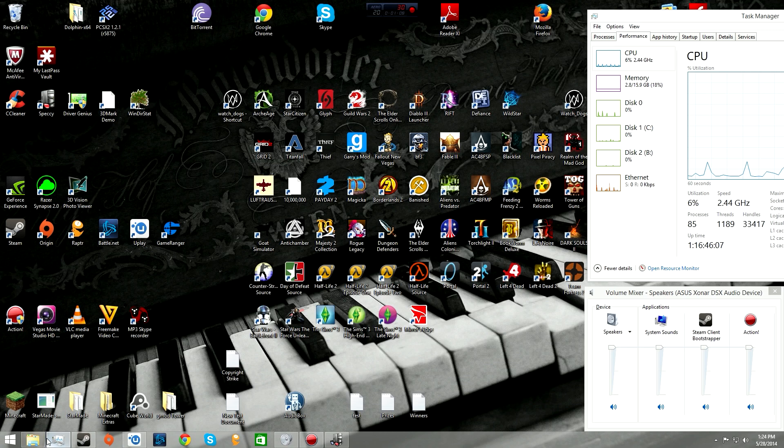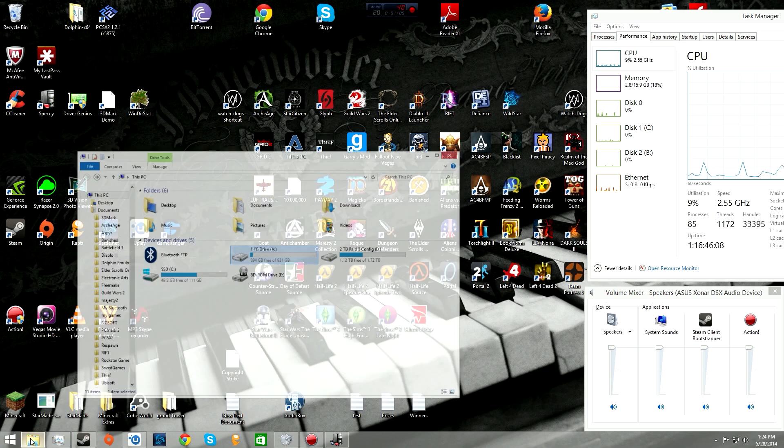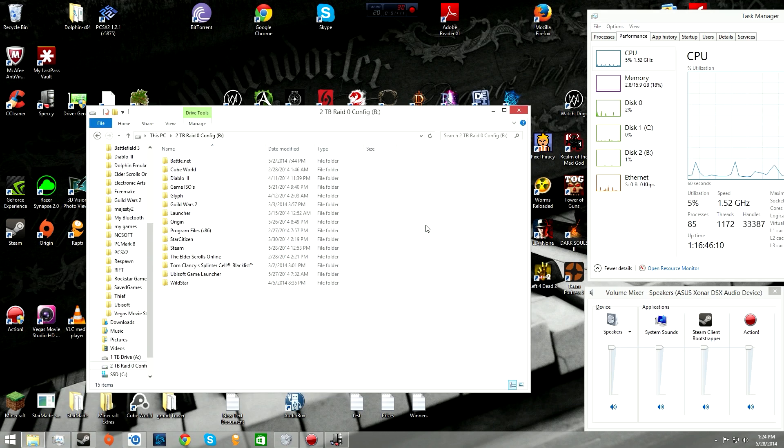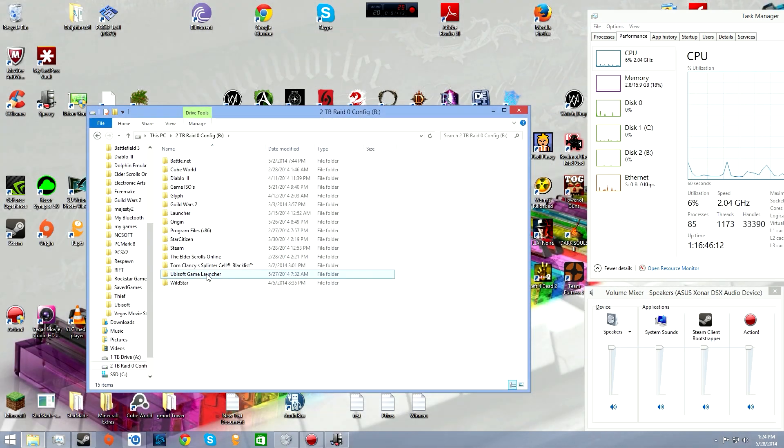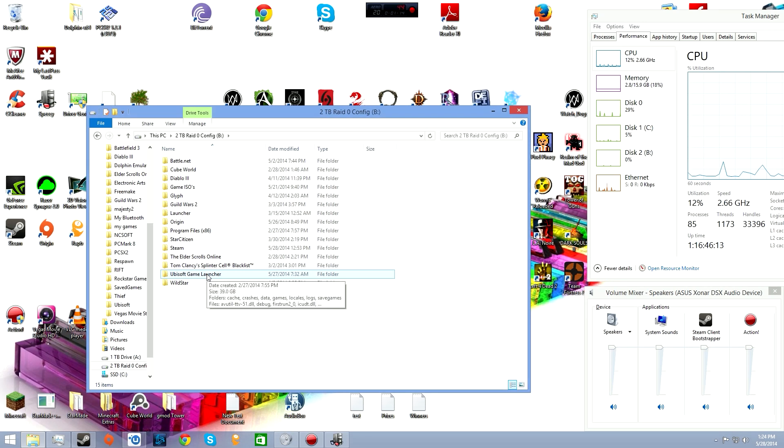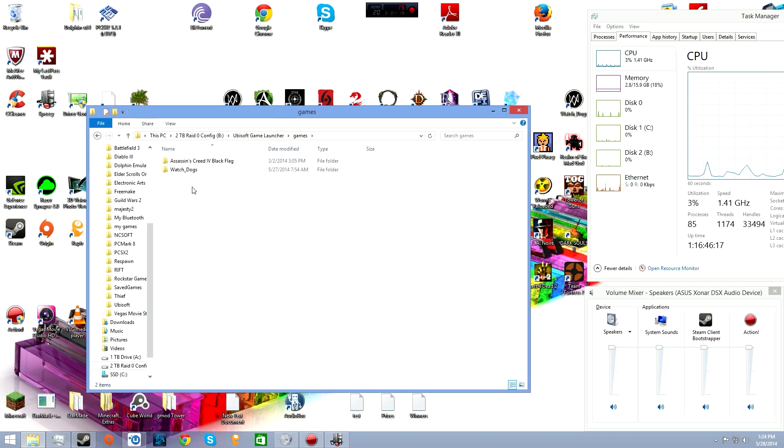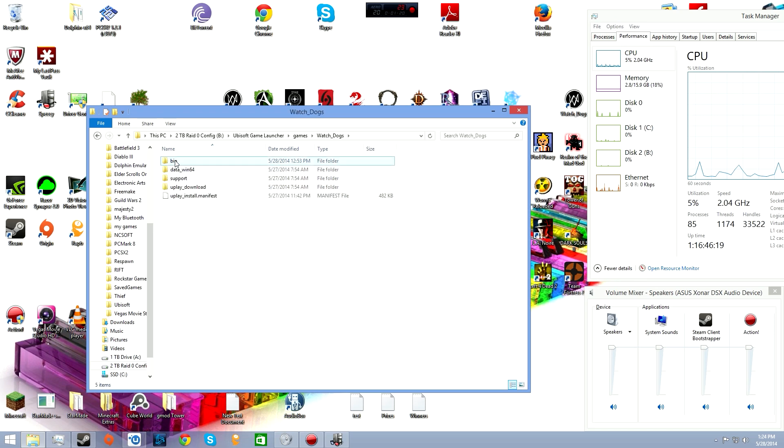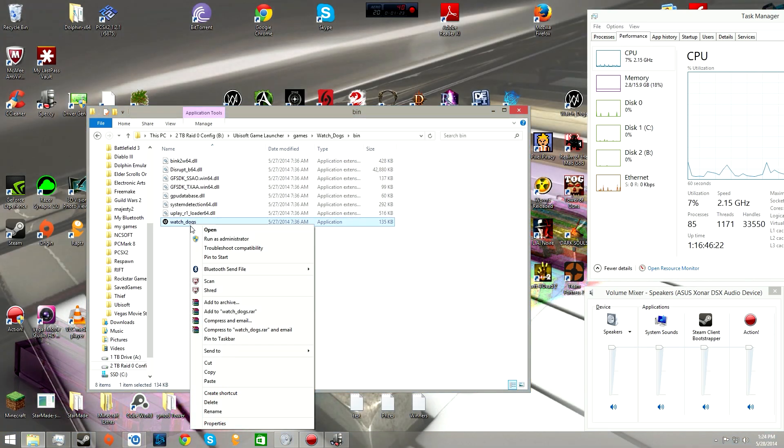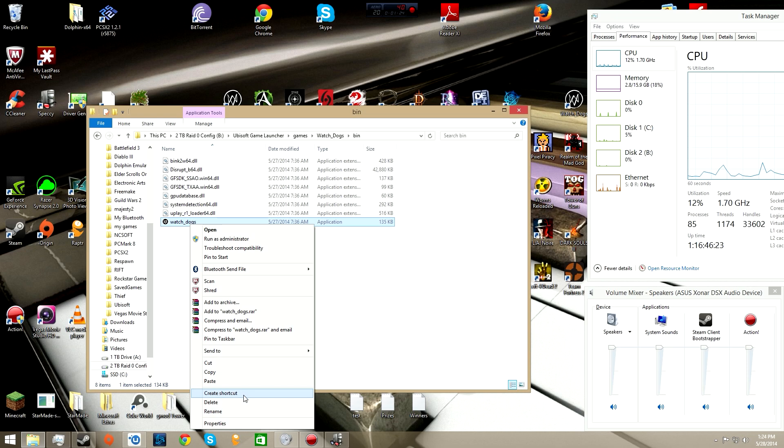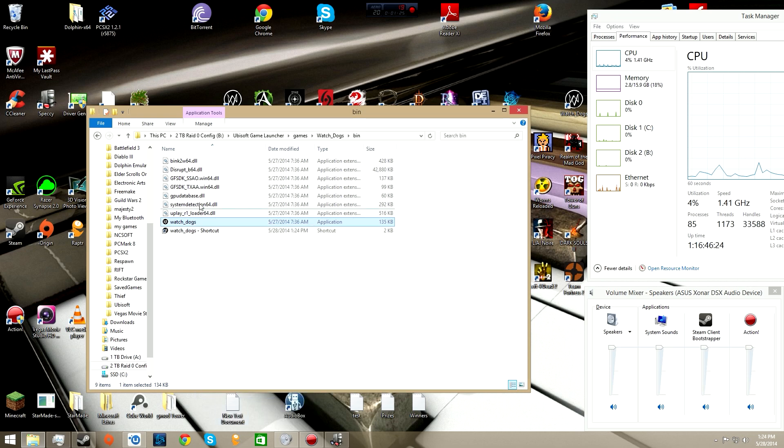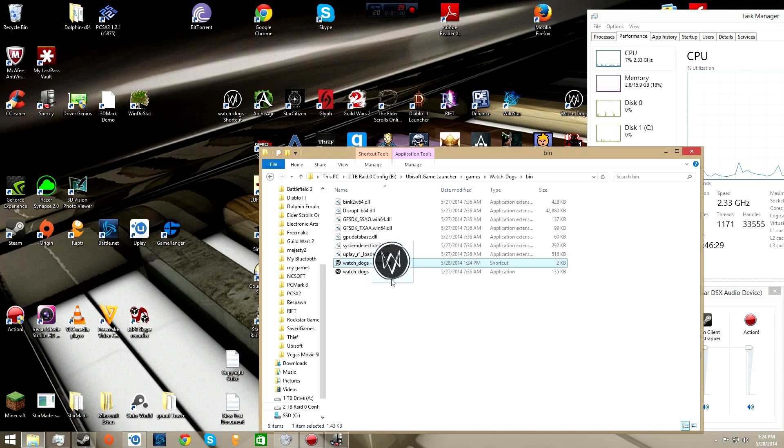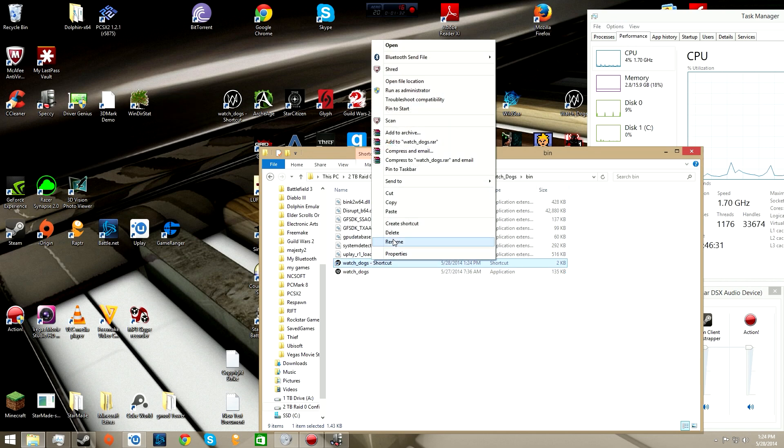First, navigate to wherever you have your game installed. For me, it's under Ubisoft game launcher, then games, Watch Dogs, bin. Right-click here and create shortcut, then drag the shortcut to your desktop.